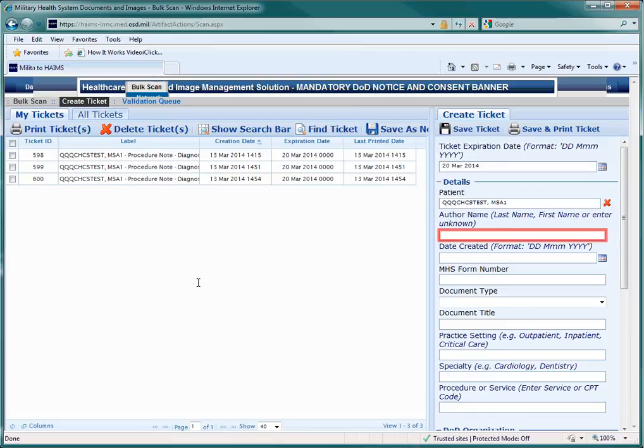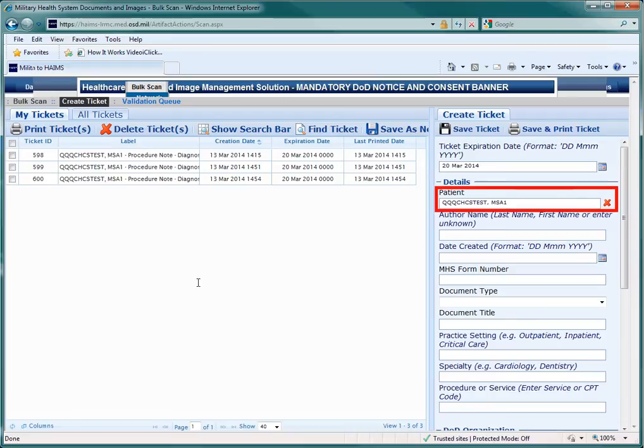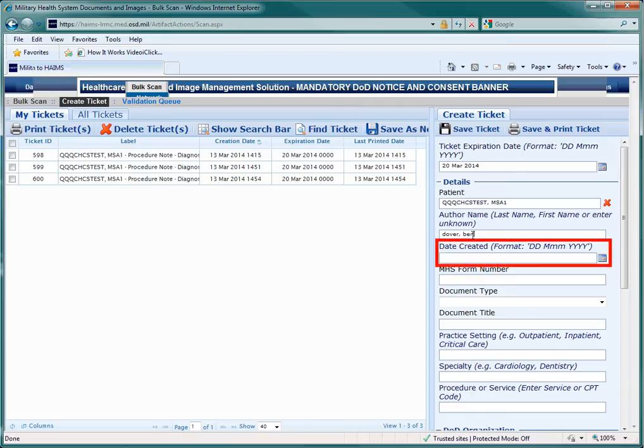Then put in the author's name, which is normally the ordering physician, but check with your supervisor in case another protocol is in effect. Protocol will be defined by PAD, but at the very least, in order for HAIMS to accept the artifact, you will need to enter data into four fields: the patient's name, author name, date, and document type and title. Put in the date the document was generated.